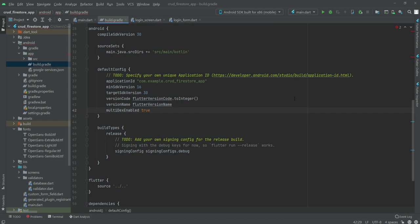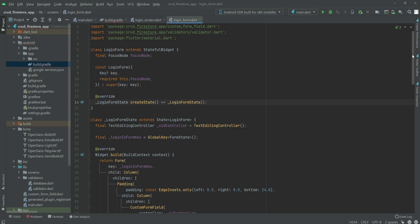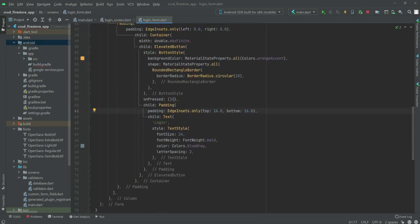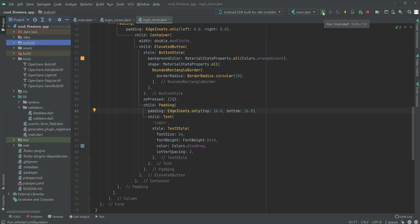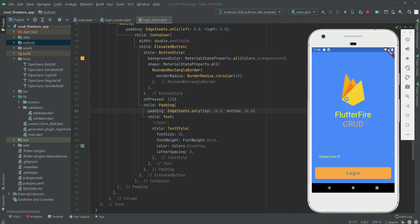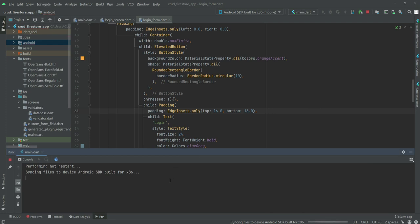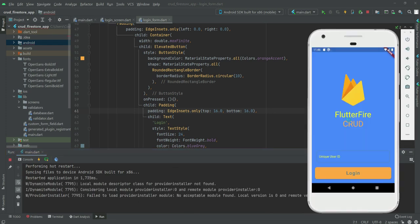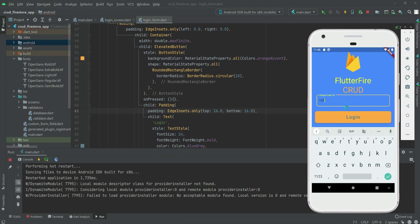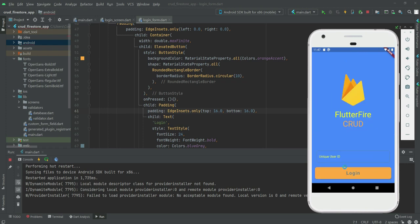Save this file and go back to the login form dart file. Now if we test our application, click on the run button and as you can see our application is running. We can enter our unique ID, and when we click the login button it will log us in, but we haven't implemented that yet. Our design is completed and in the next video we will work on the login button so a user gets redirected to their account. See you guys in the next video.